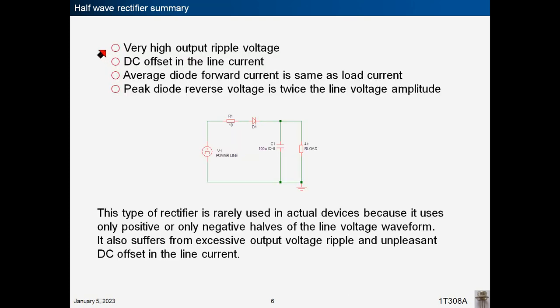Half-wave rectifier summary: very high output ripple voltage; DC offset in the line current; average diode forward current is same as load current; peak diode reverse voltage is twice the line voltage amplitude. This type of rectifier is rarely used in actual devices because it uses only positive or only negative halves of the line voltage waveform, and suffers from excessive output voltage ripple and unpleasant DC offset in the line current.